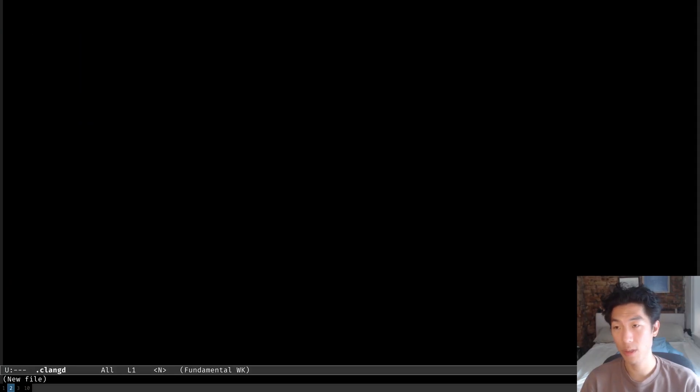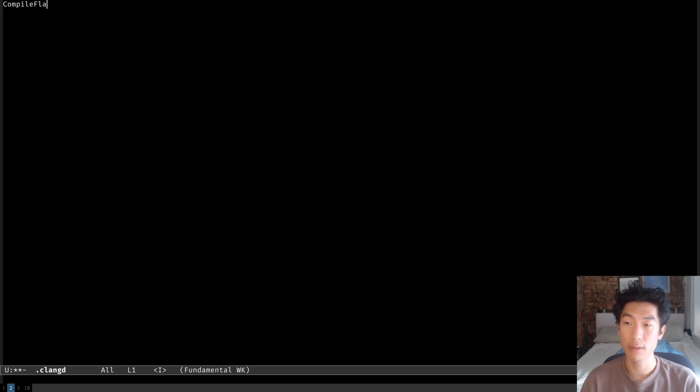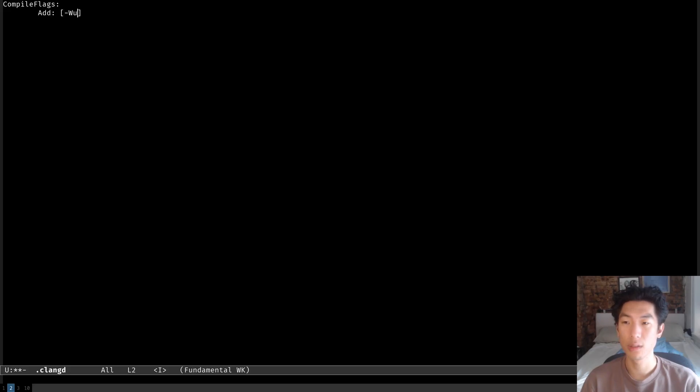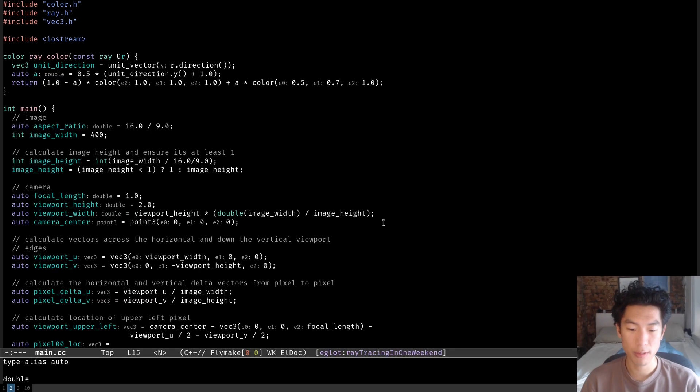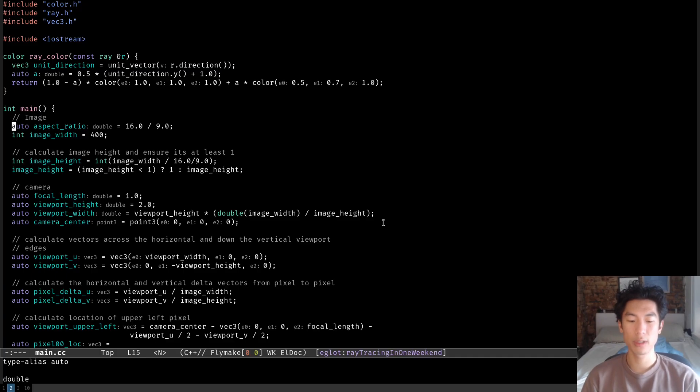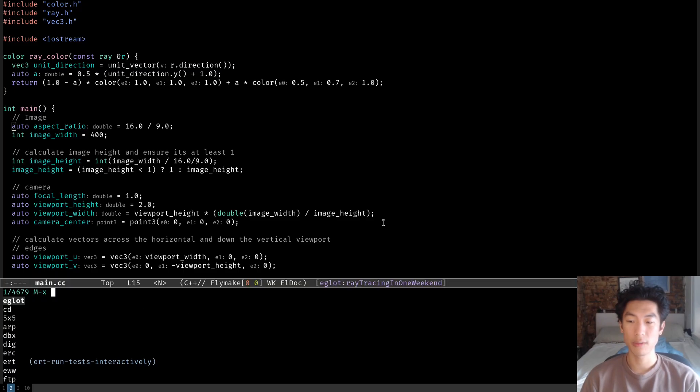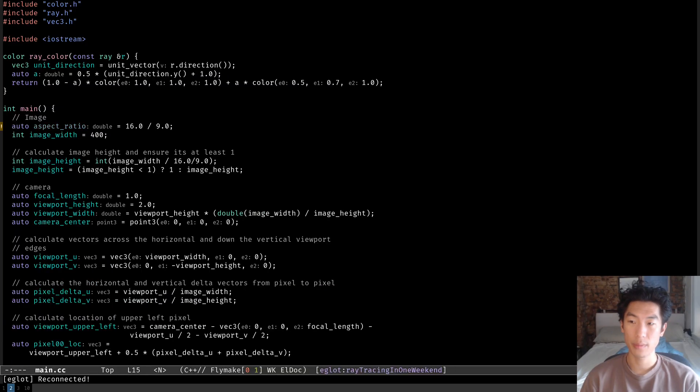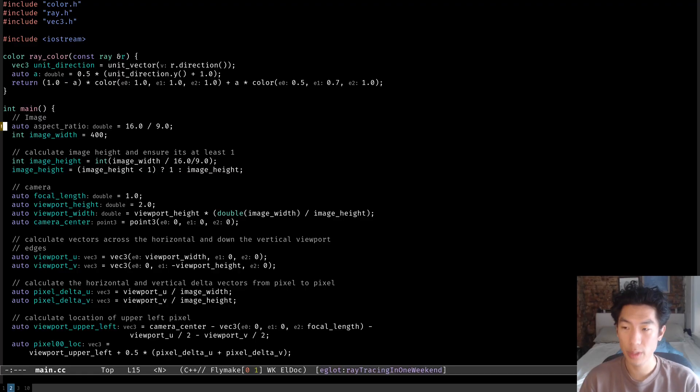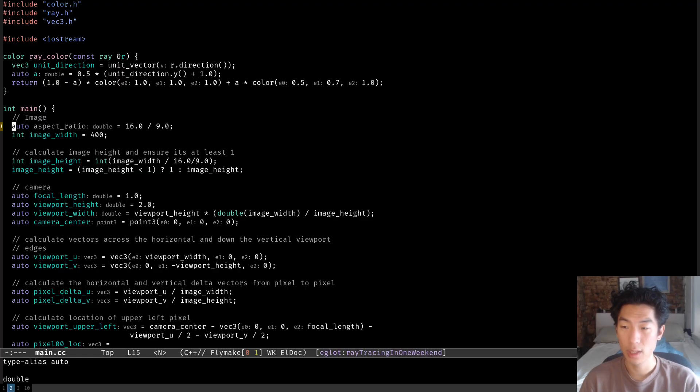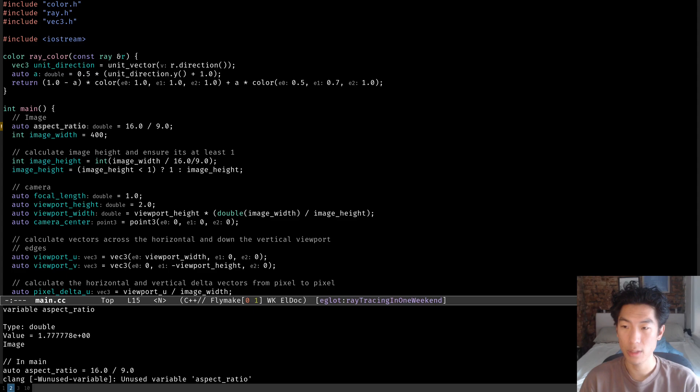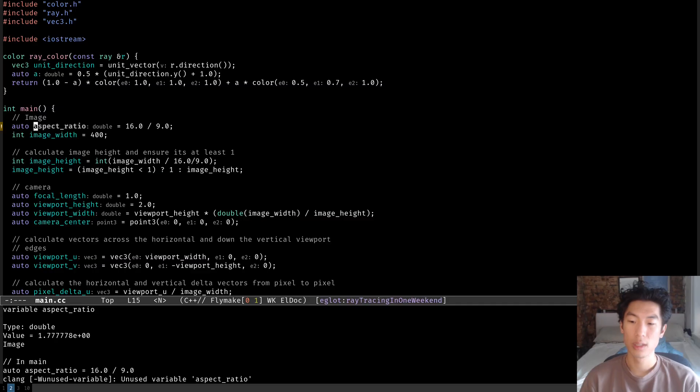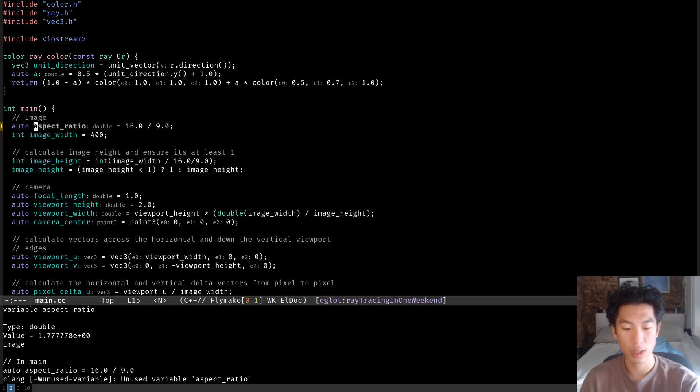You want to make a .clangd, which is just the config file for ClangD. And then you want to do compile flags, just do add and do unused variable. Once you add that file with the compile flag, we have to reconnect to the language server so that it can detect the new ClangD config. So if you just do eglot reconnect, it'll reconnect. And now we have that exclamation point at the left margin and aspect ratio is grayed out. And if we hover over it, then we can see that it says unused variable aspect ratio. Not an error, but it is a good warning to be able to quickly see variables that we're not using.